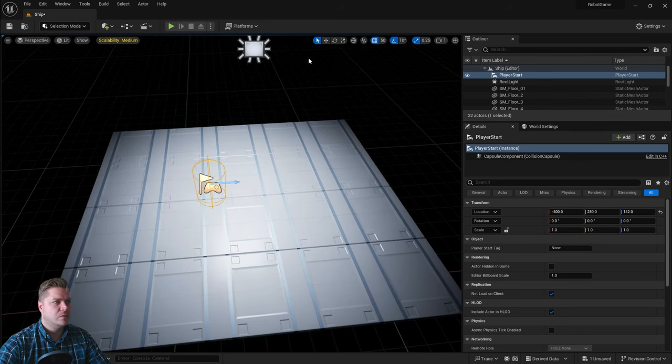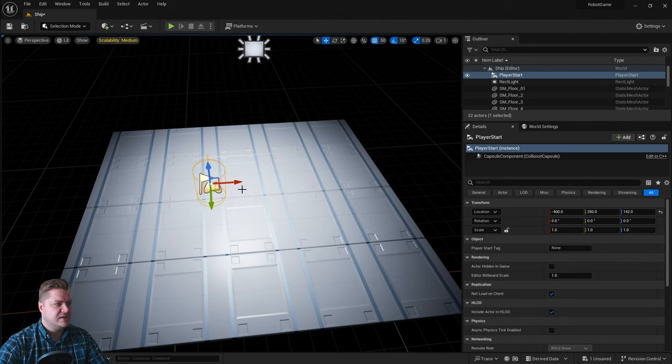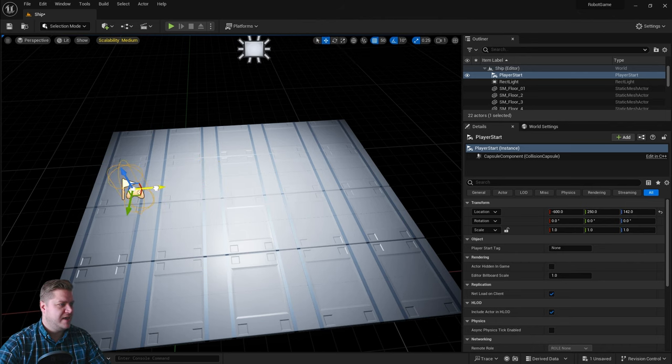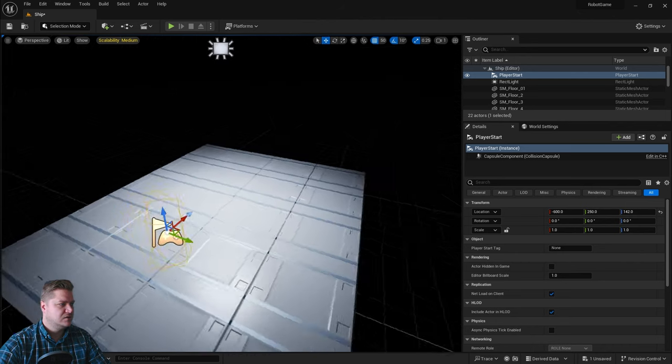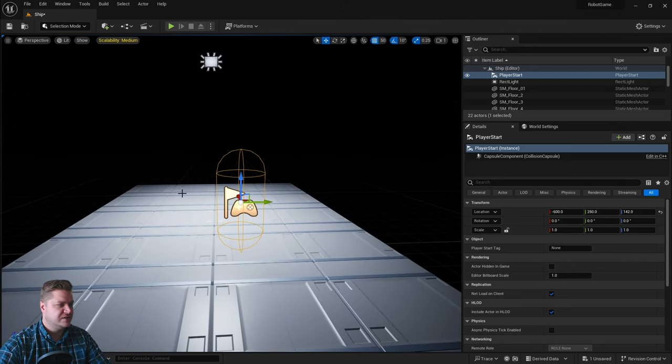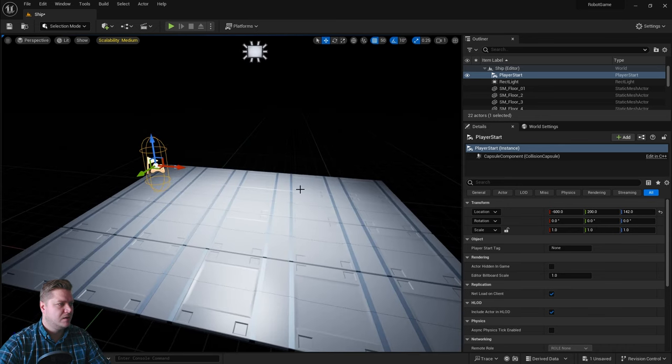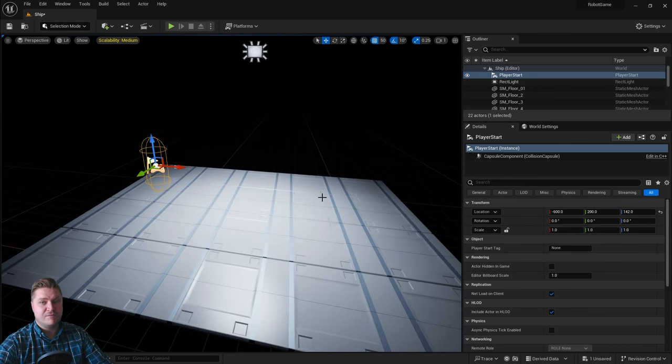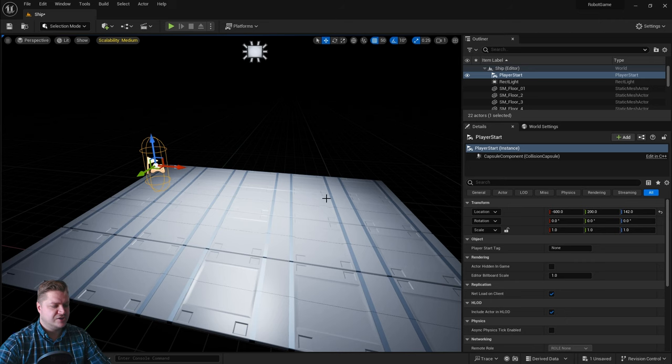So what we will do then is move this to about here so that the player can see most of the room. We'll put it fairly central as well. You can see most of the room in front of them when the game starts.